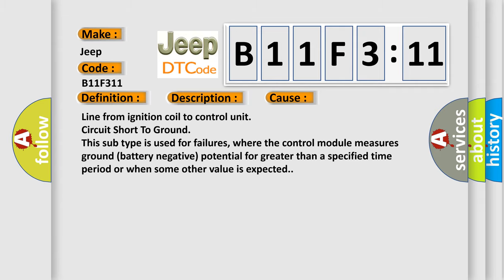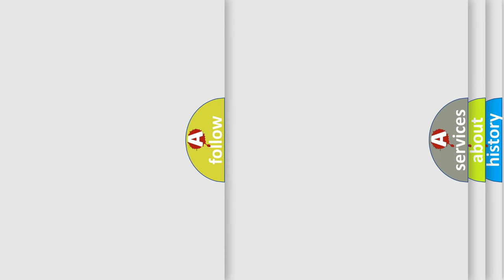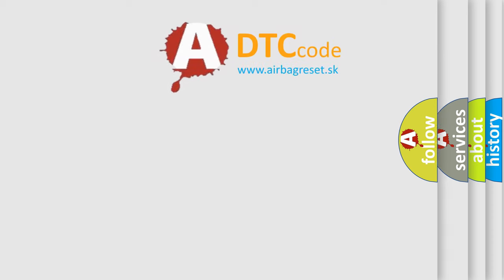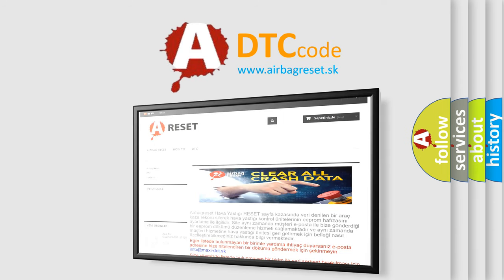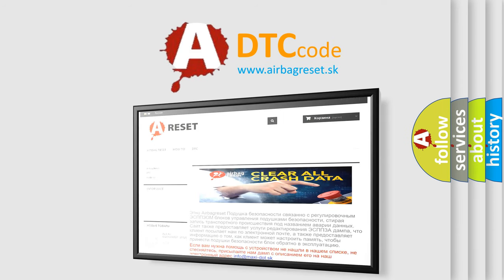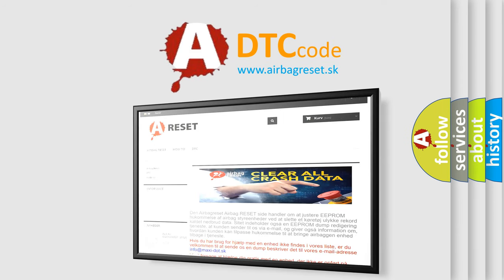The Airbag Reset website aims to provide information in 52 languages. Thank you for your attention and stay tuned for the next video.